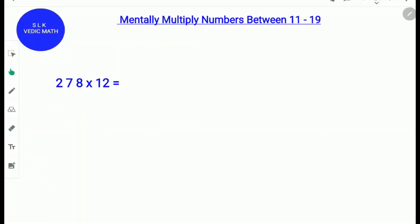Hi! Welcome to Shruti Lakshmi's Virtual Classroom. Today we are going to learn how to mentally multiply numbers between 11 to 19.